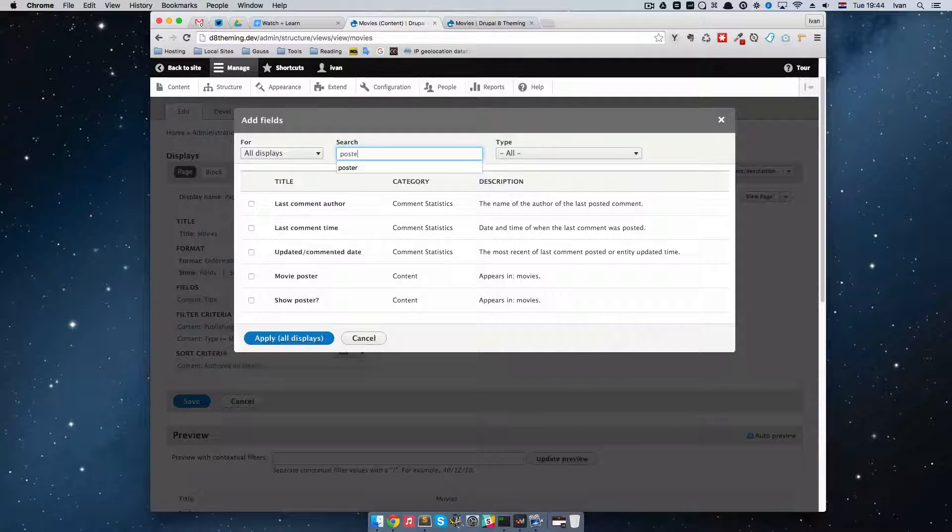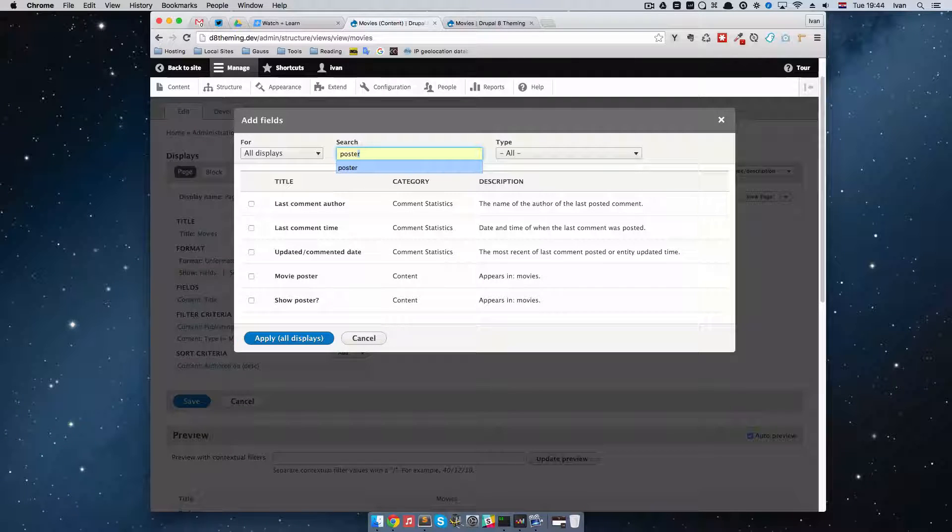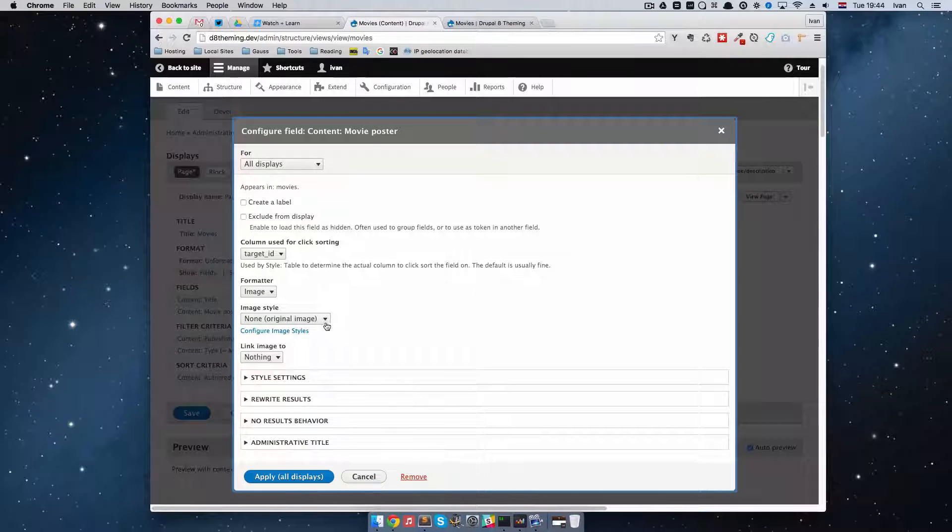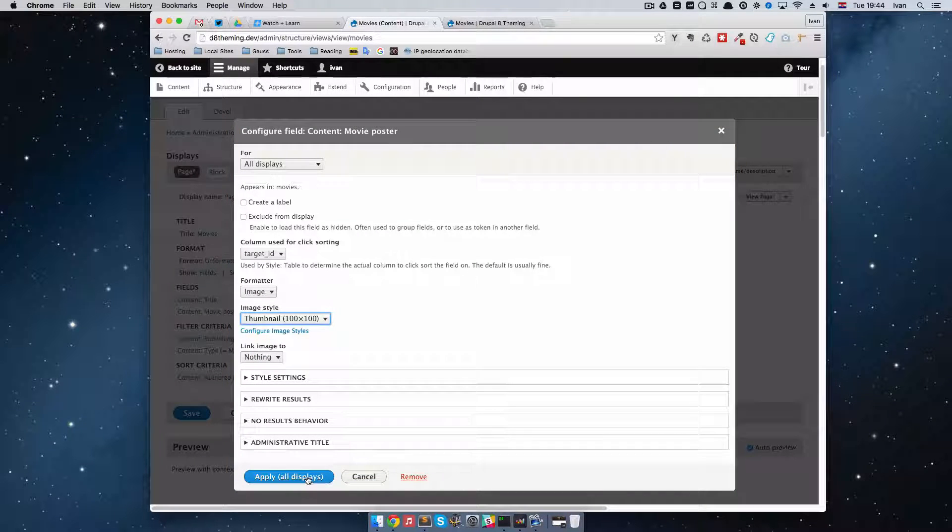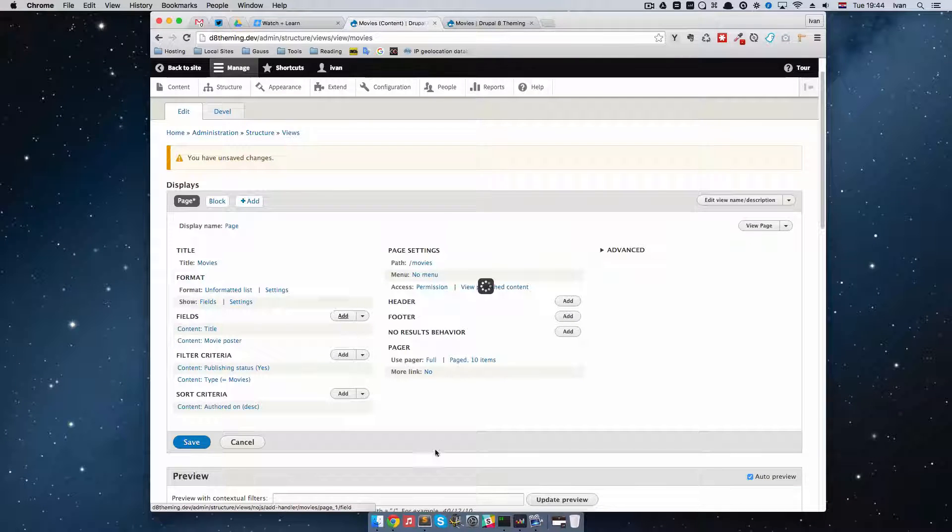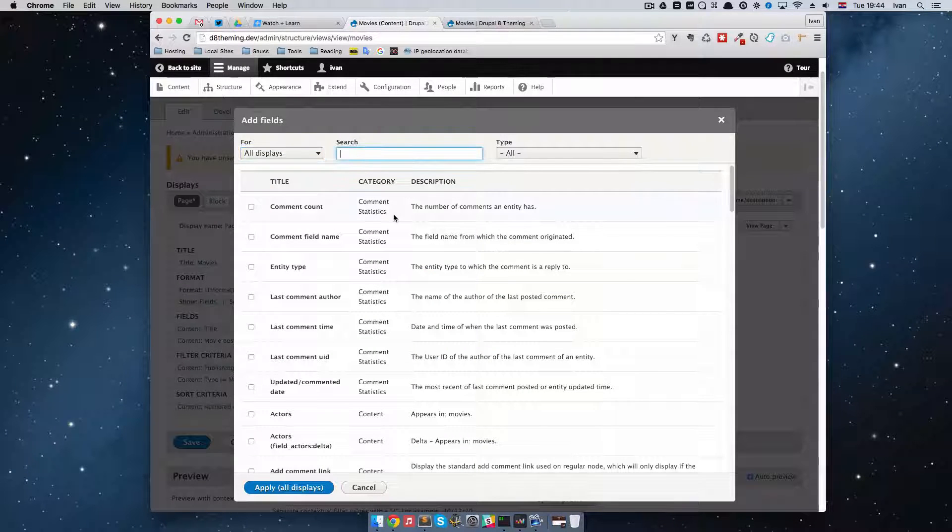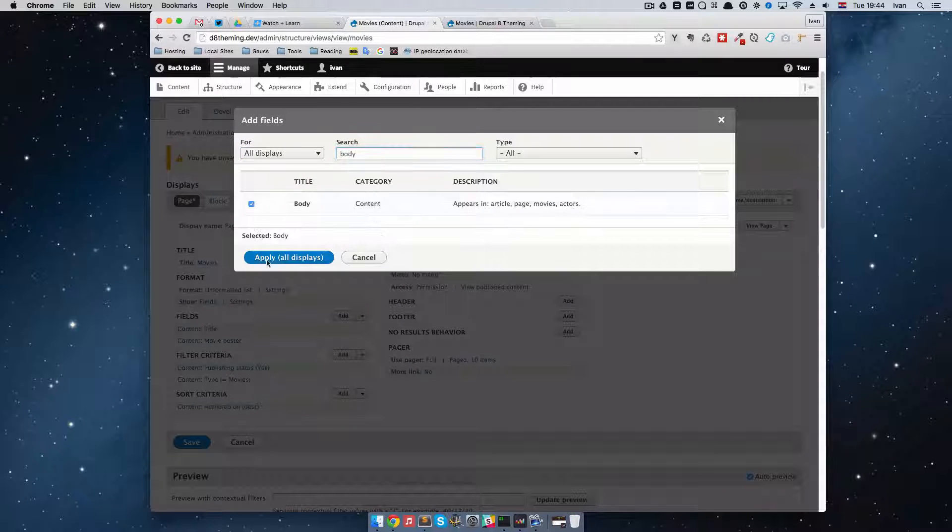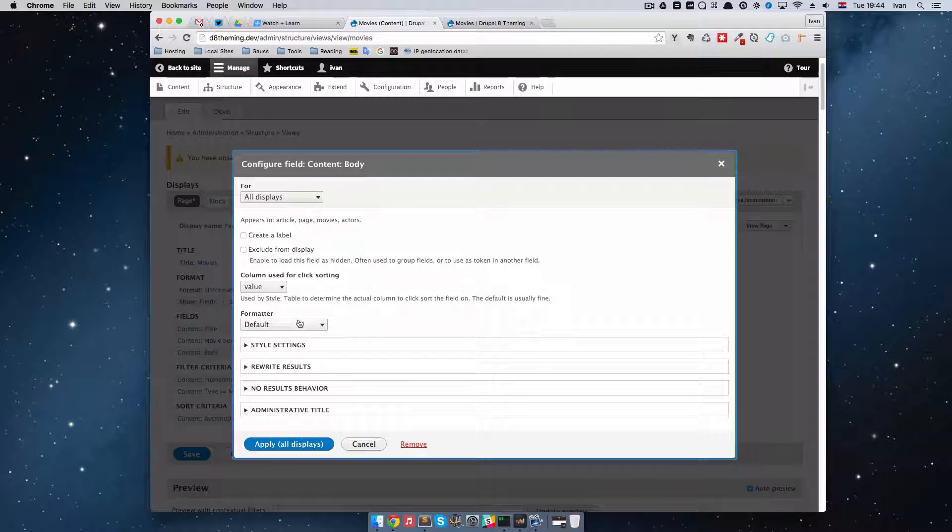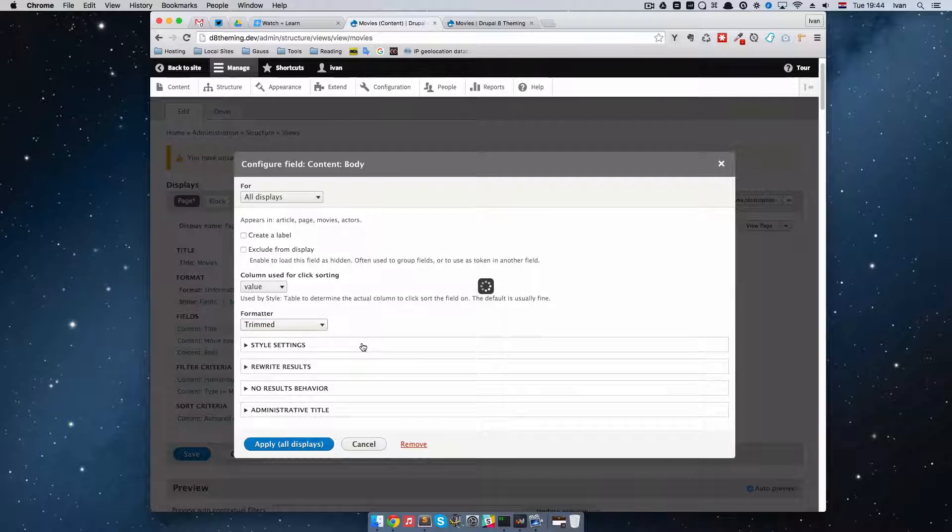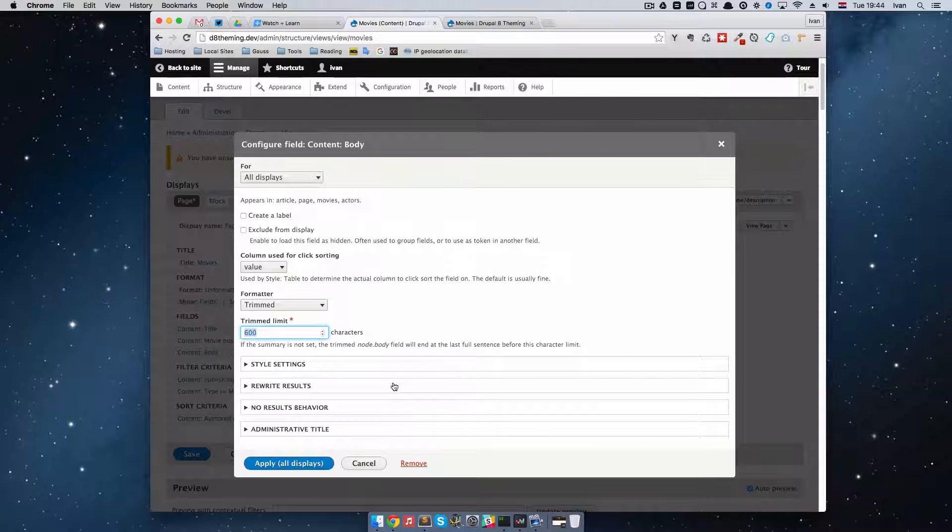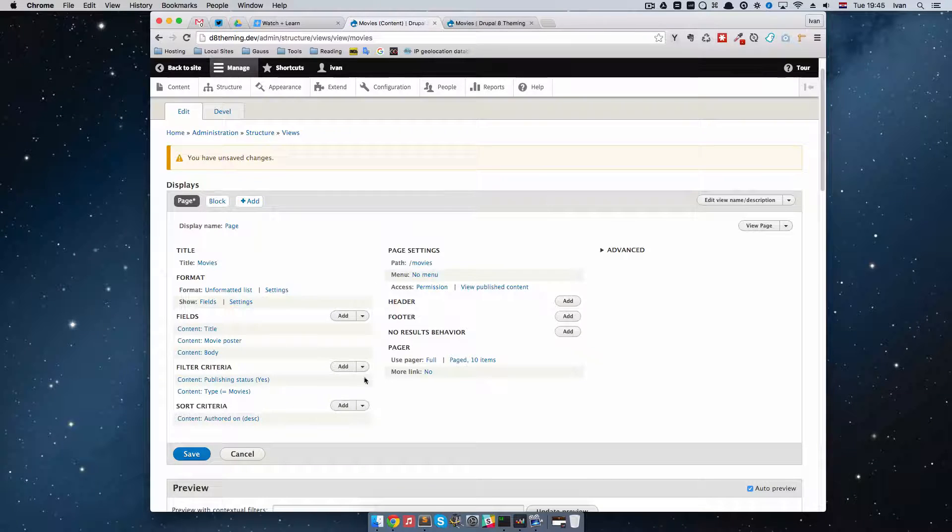And it's going to be a movie poster. So poster. Okay. It's right here. And I'm going to set it to be thumbnail. Okay. Apply all displays. Then I'm going to add another field. And I'm going to say body. Okay. Apply all displays. Okay. And the formatter will be trimmed. And let's say it will be 300 characters.